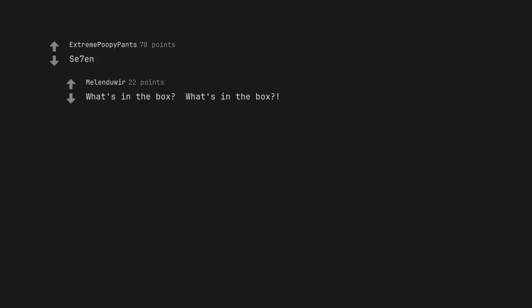Se7en. What's in the box? What's in the box? Arrival.